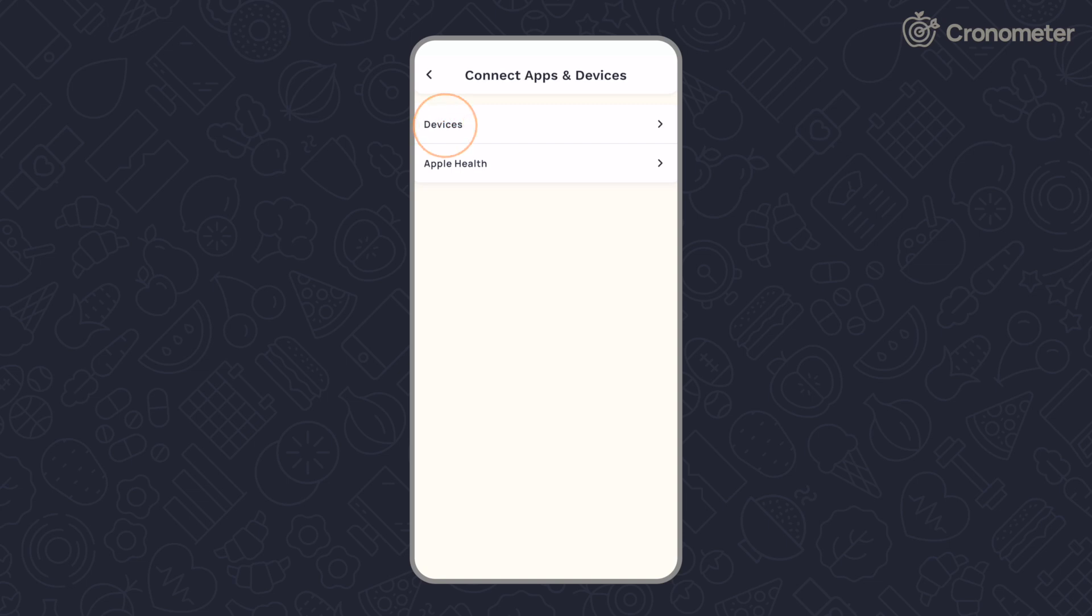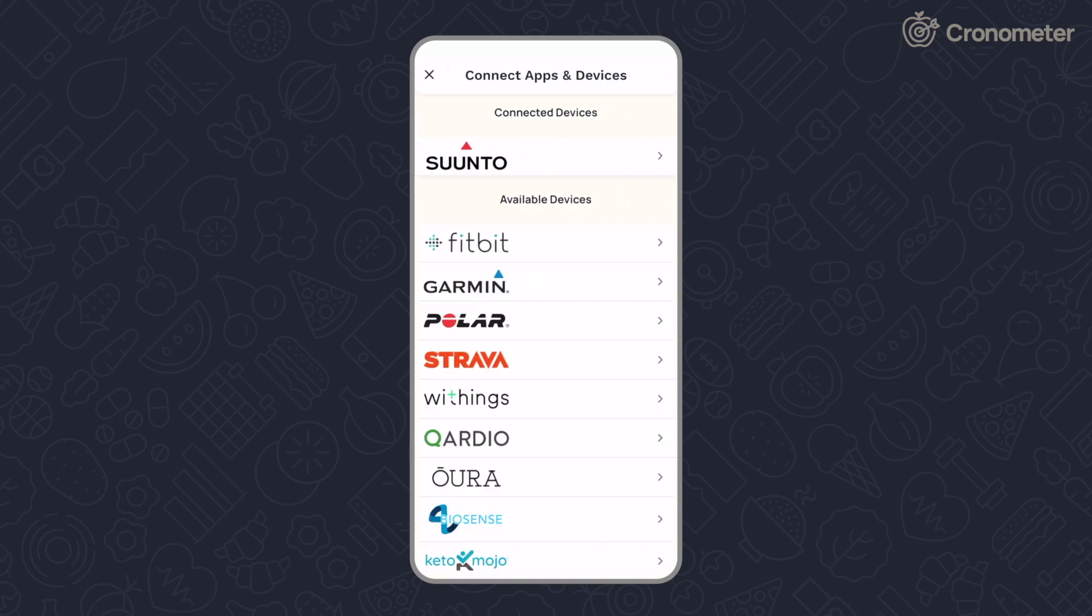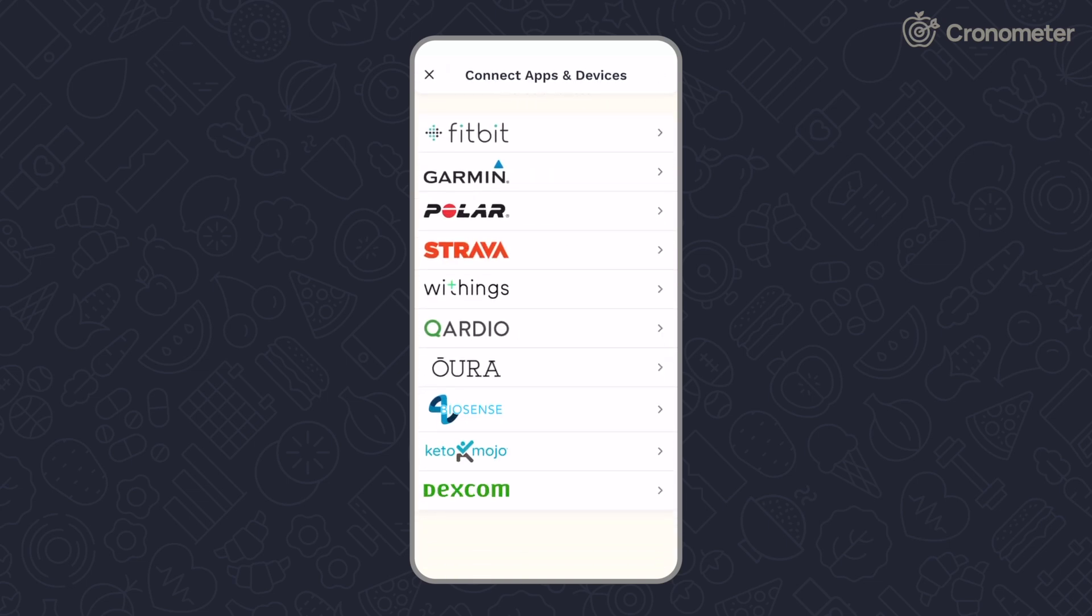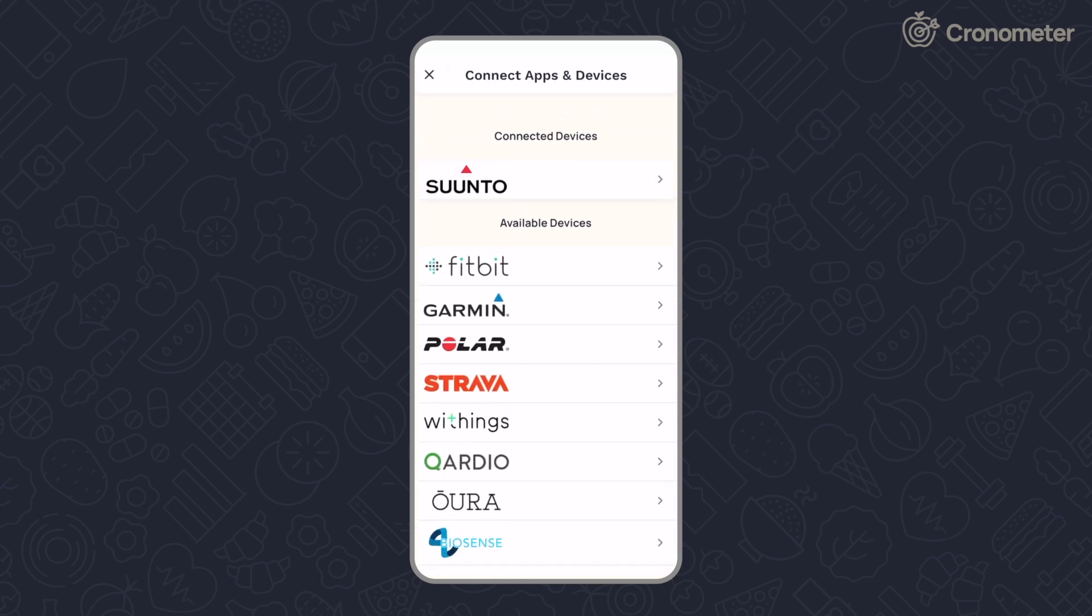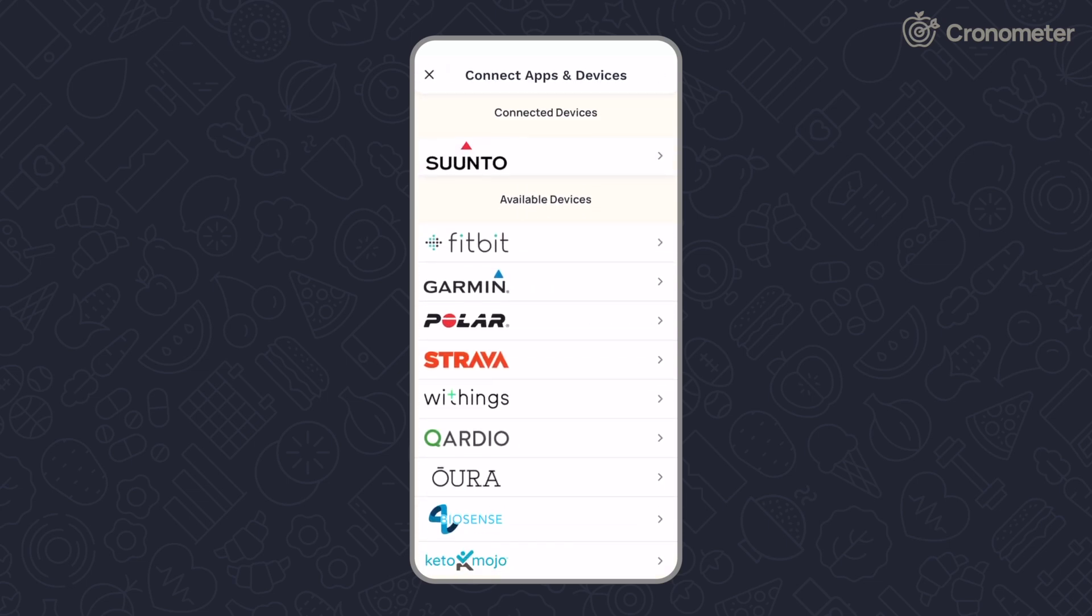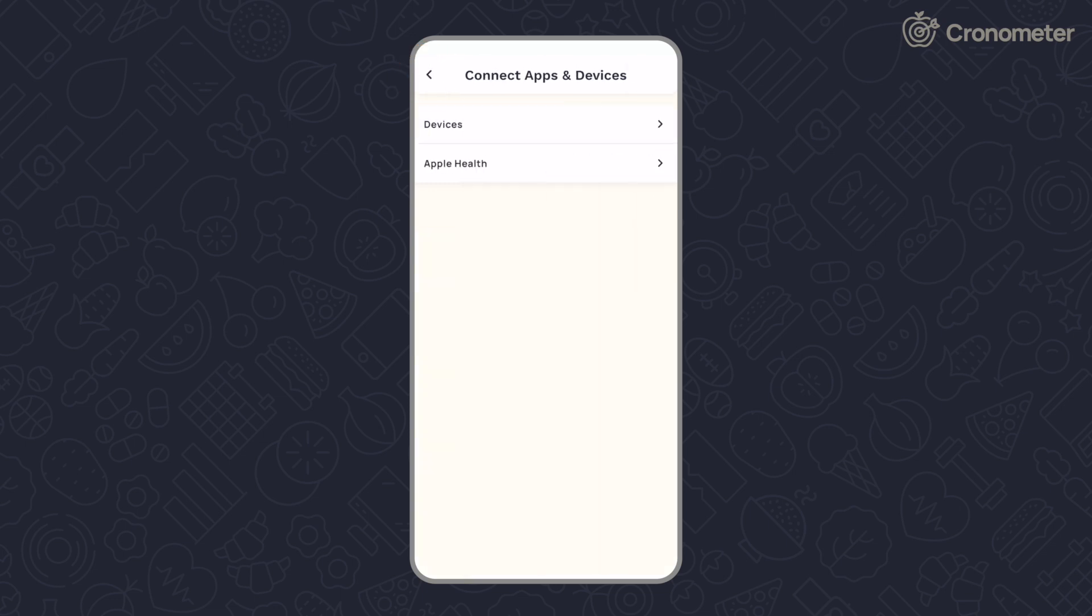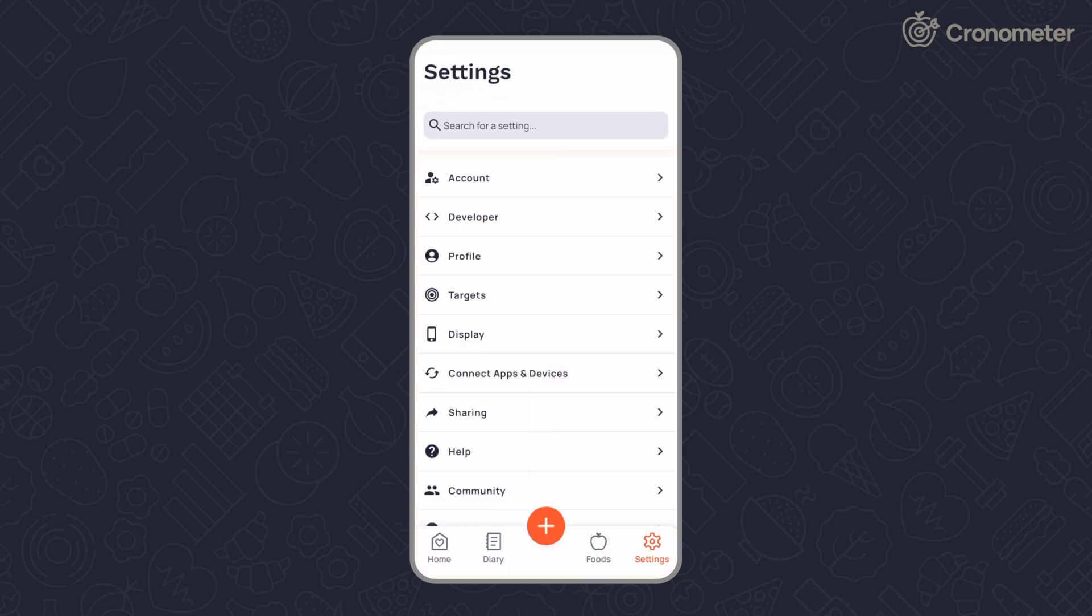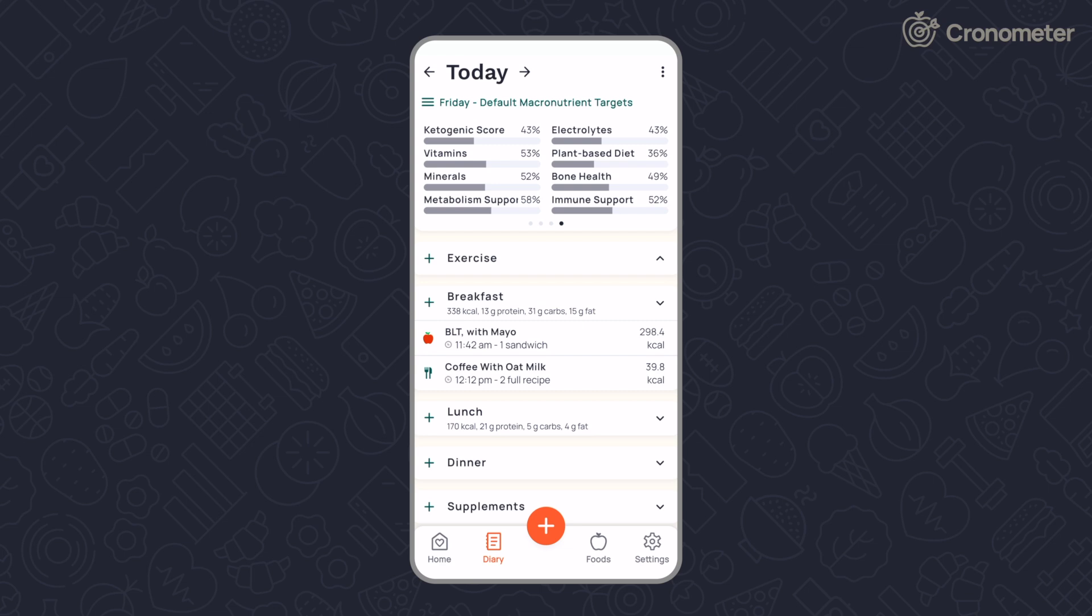Sync your device. Connect compatible devices with Chronometer to feed activity data directly into your account. If you don't have a compatible device, see if it will import data to Apple Health, Samsung Health, or Google Fit, then sync with Chronometer.